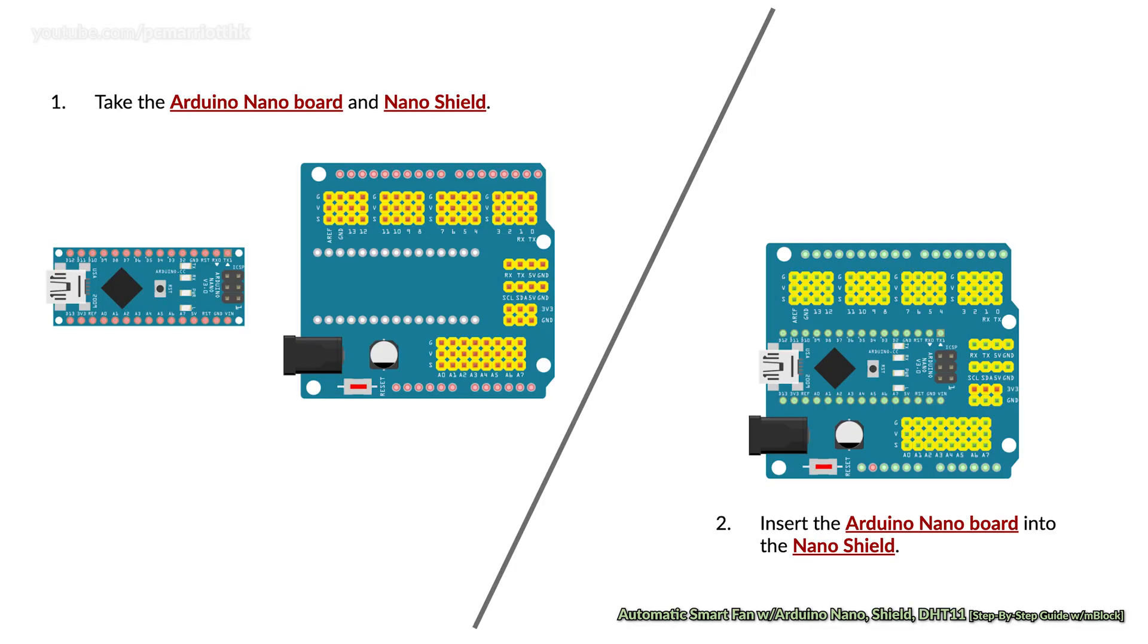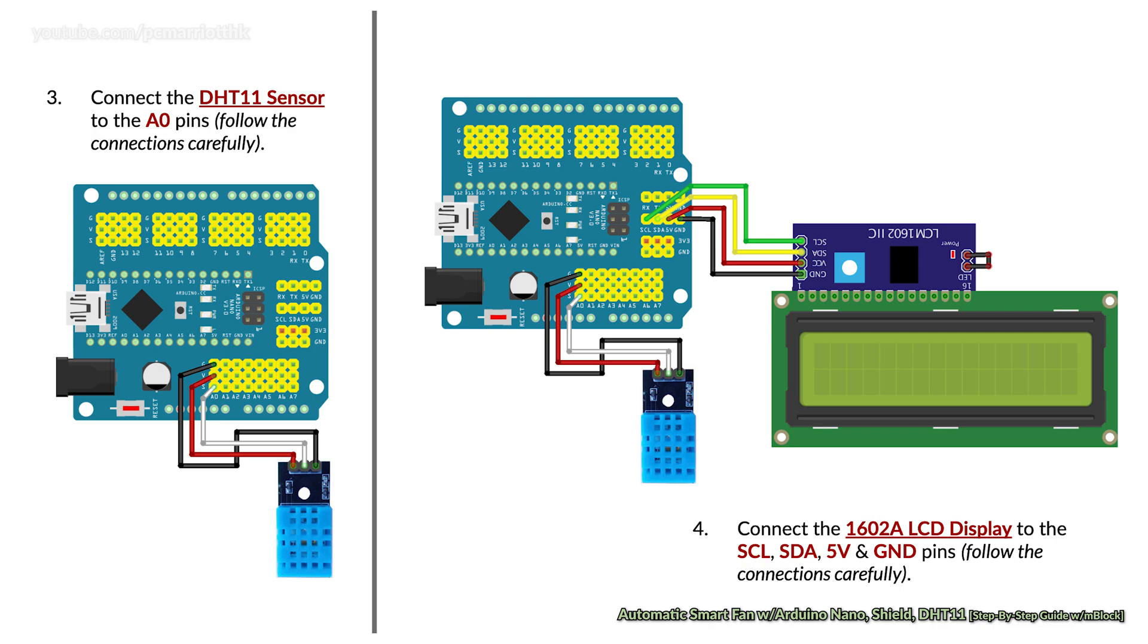First, take the Arduino Nano board and the Nano Shield and insert the Nano board into the Nano Shield. Then connect the DHT11 sensor to the analog A0 pins. Please follow the connections carefully; make sure all the colors are correct. Also connect the 1602A LCD display to the SCL, SDA, 5 volt, and ground pins. Follow the connections carefully as shown on the diagram.